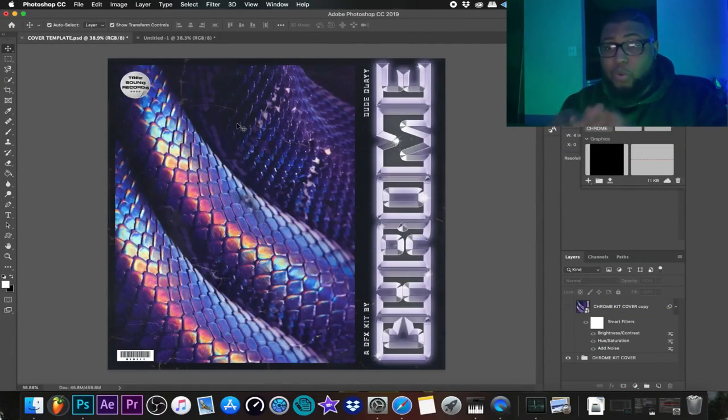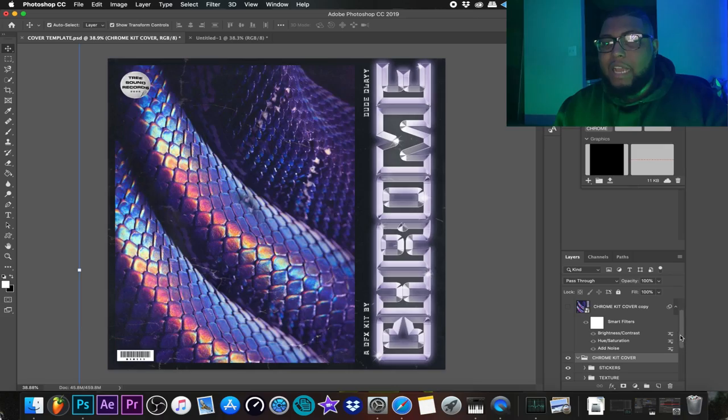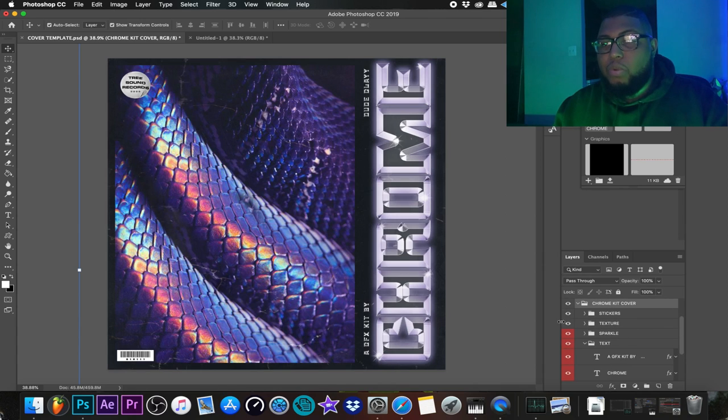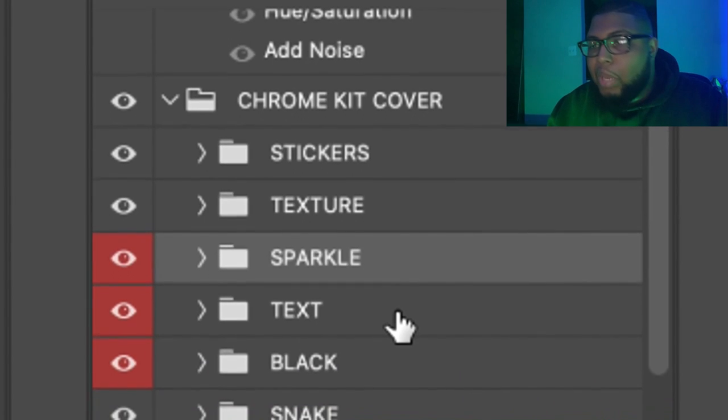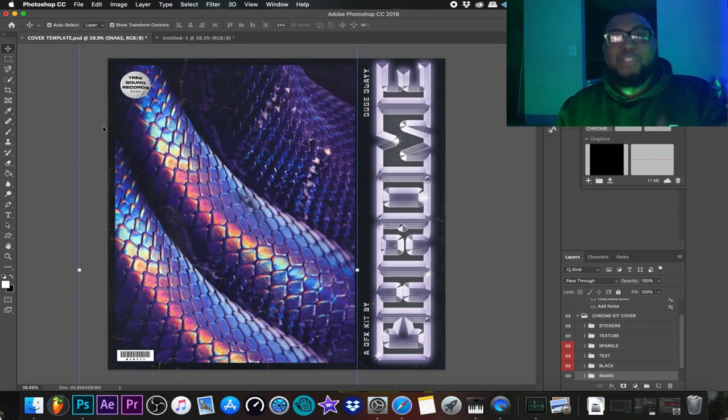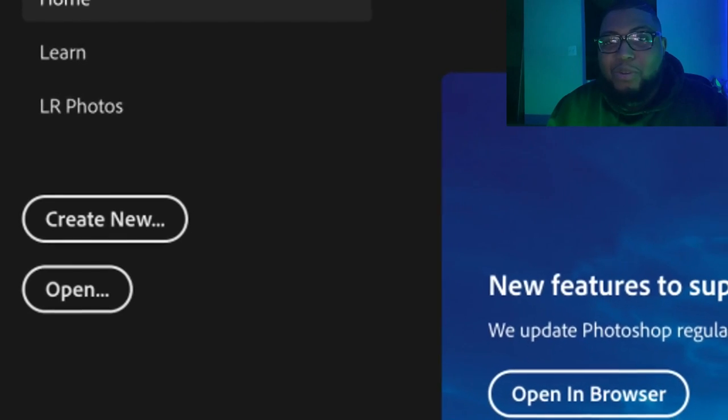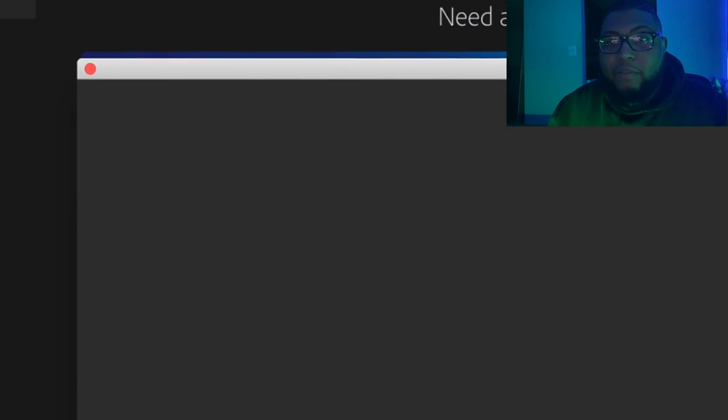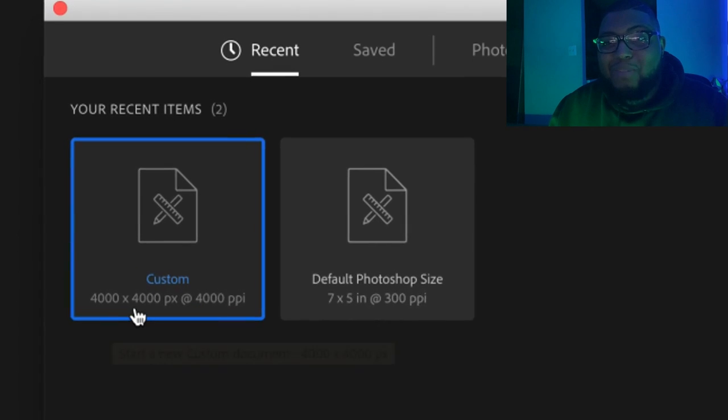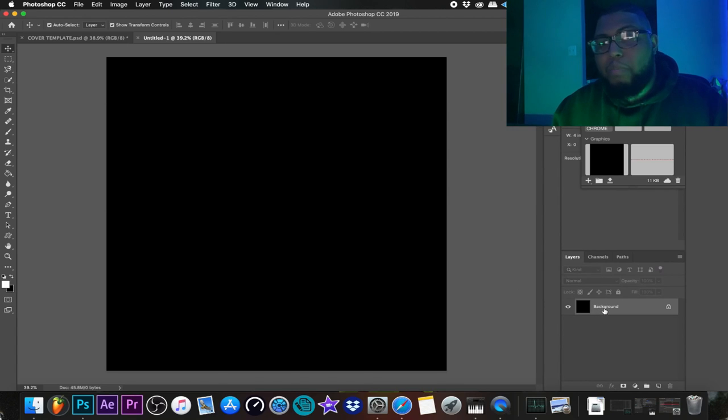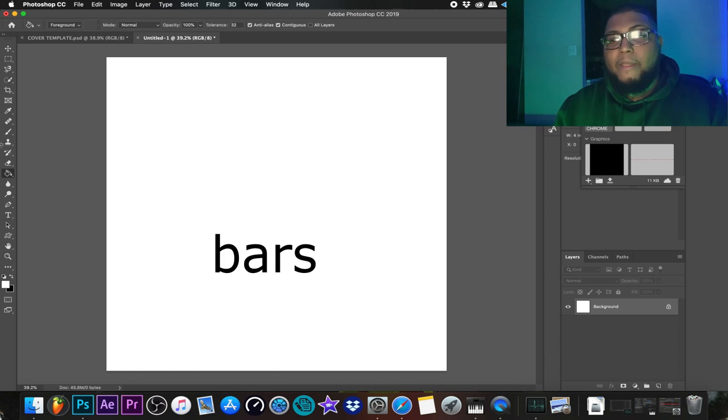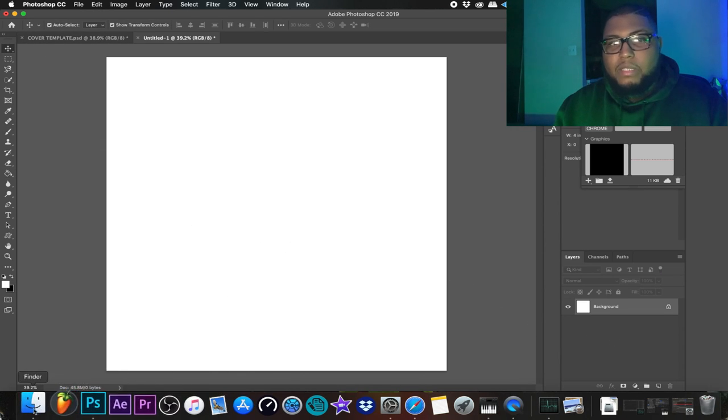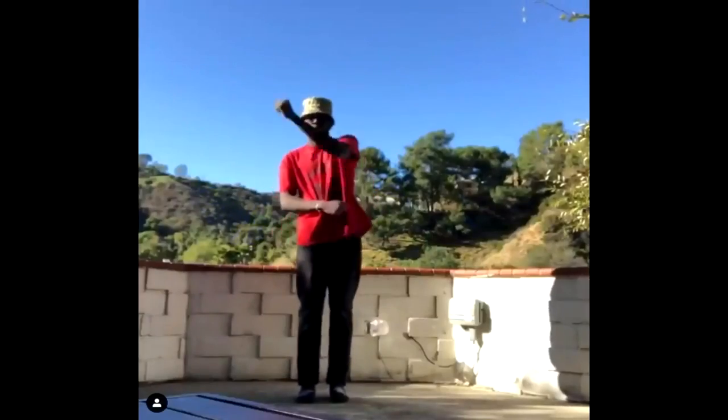So what we have here right now is the kit that we're going to be working on, the cover we're going to be working on. I got everything labeled here. So when you open it up on your end, it says stickers, textures, sparkles, text, black, snakes. We're going to open a new one. So we're going to do create new and then 40 times 40 with two other zeros behind it. Now off top, I'm going to go ahead and make this white.